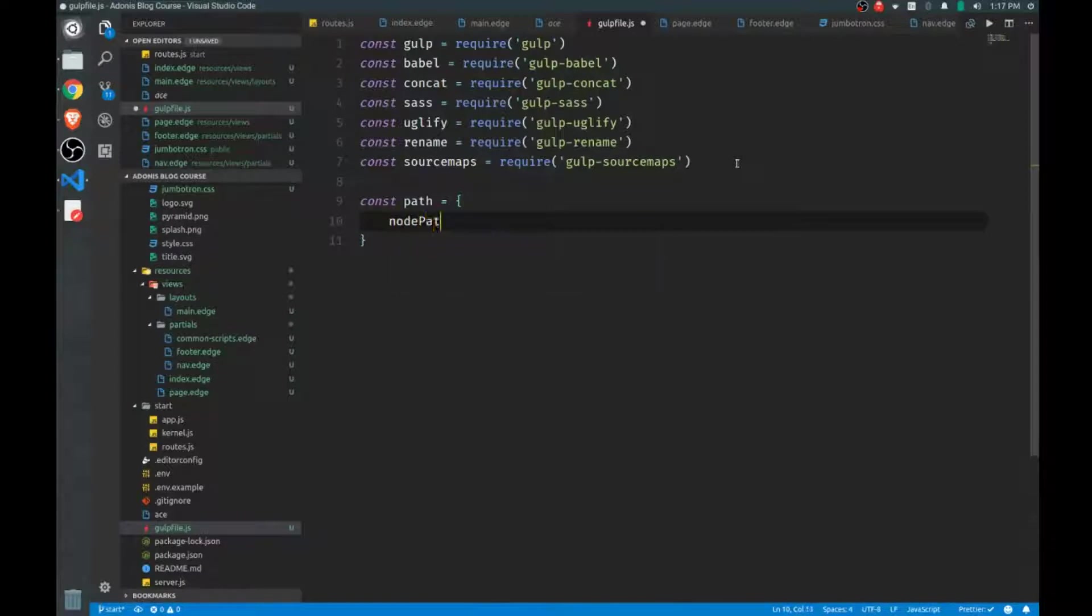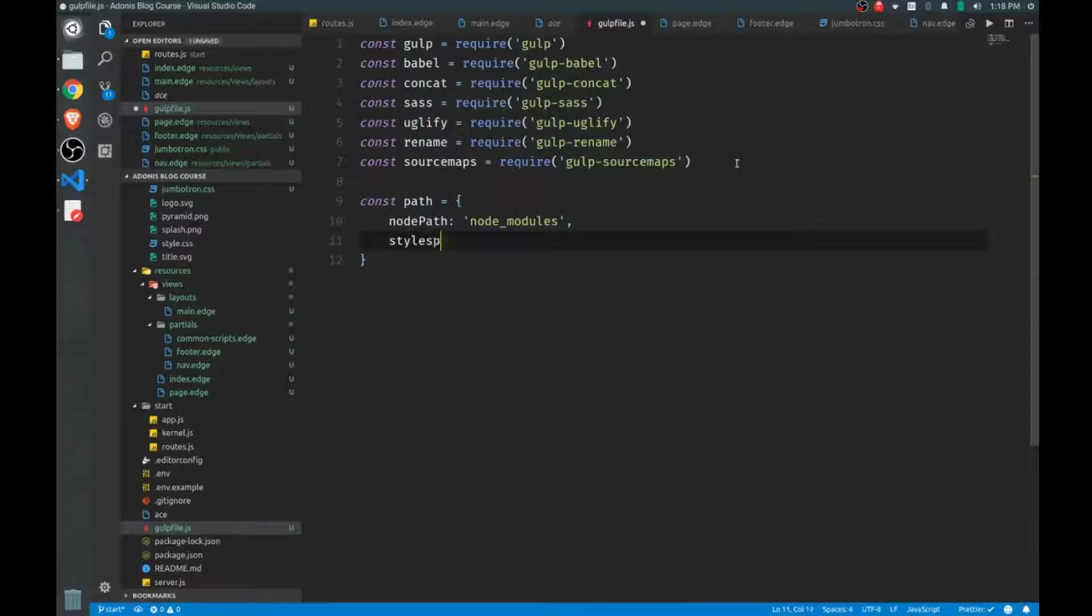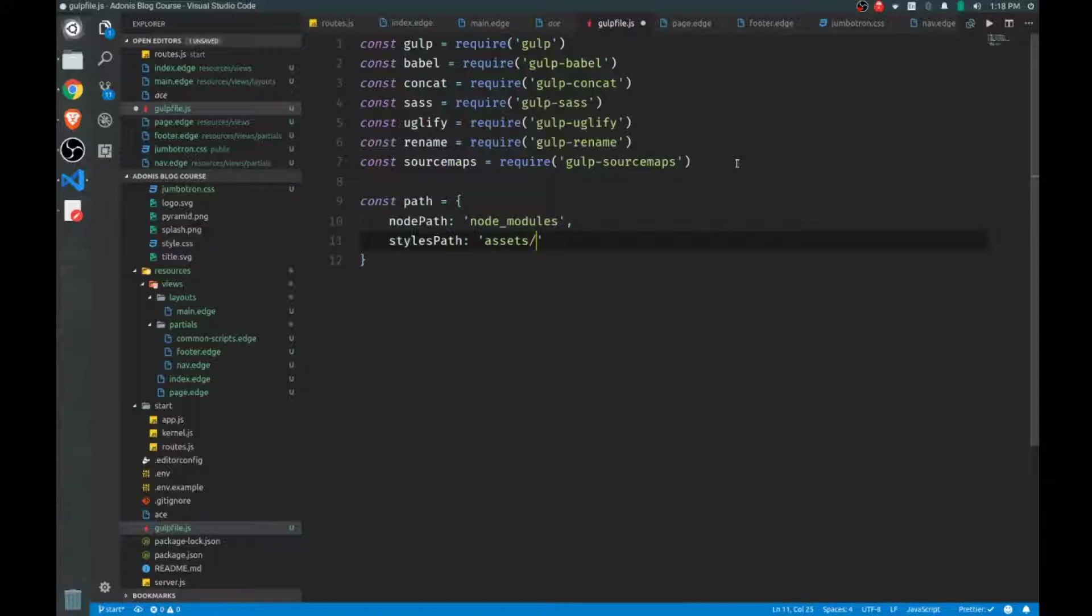I like to create an object to manage some of my paths that I'll be referencing more frequently. So create a node path first, and this will equal our node_modules folder. Then we'll also be creating some custom styles and custom JavaScript. So I'll use my styles path to reference that, and we'll put these inside of an assets folder. And js path.